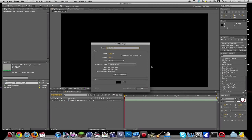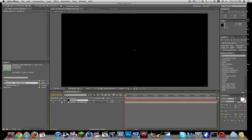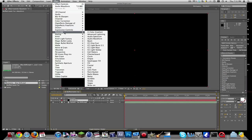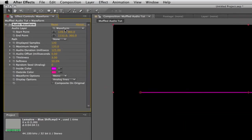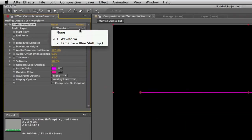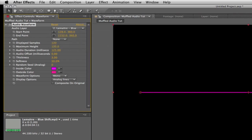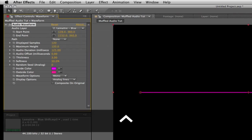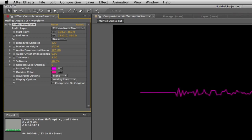And then you're going to go effect, generate, audio waveform, and then you'll see right here in audio layer, you want to go change it to your audio. And then you'll see when I RAM preview it, it moves along to the audio, and you can tweak the settings and stuff.